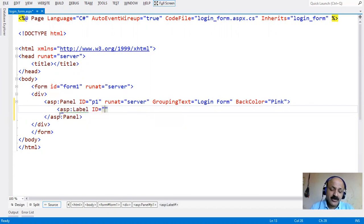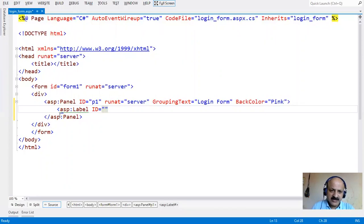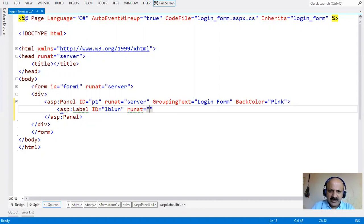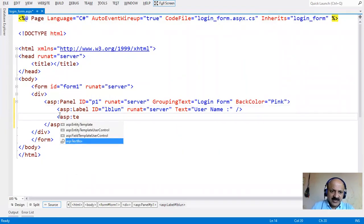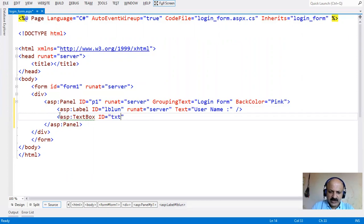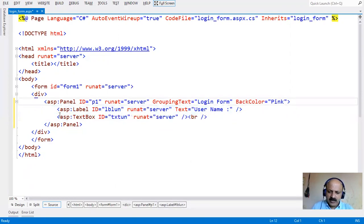Here we take the username and password for the login form. The id for the label is lbl_un, and text of label is 'User Name'. Run it server side and then close. Then a textbox with id txt_un for username, run it server side and close.